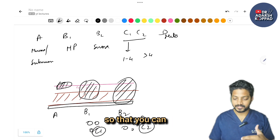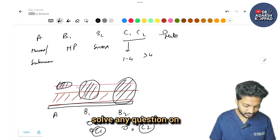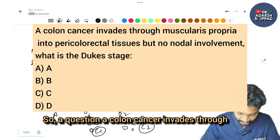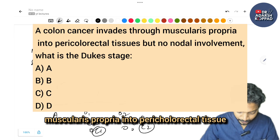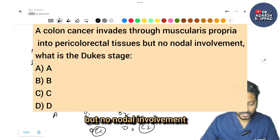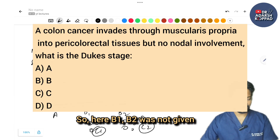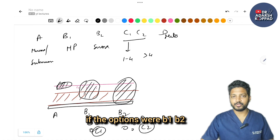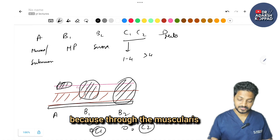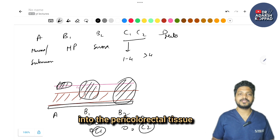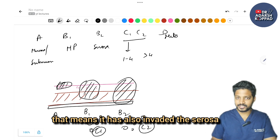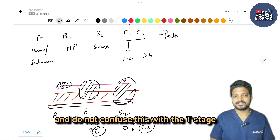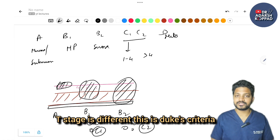MCQ: A colon cancer invades through muscularis propria into pericolorectal tissue with no nodal involvement. Since the tumour invaded through muscularis into pericolorectal tissue (i.e., also involving the serosa), the answer is Dukes B2. Do not confuse this with the T staging — T stage is different from Dukes criteria.